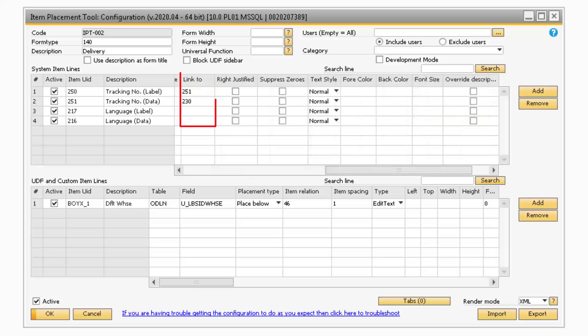Next, in the Link To field, is where you can enter an Item UID so that the field inherits the Linked Items Item Placement Tool customizations.